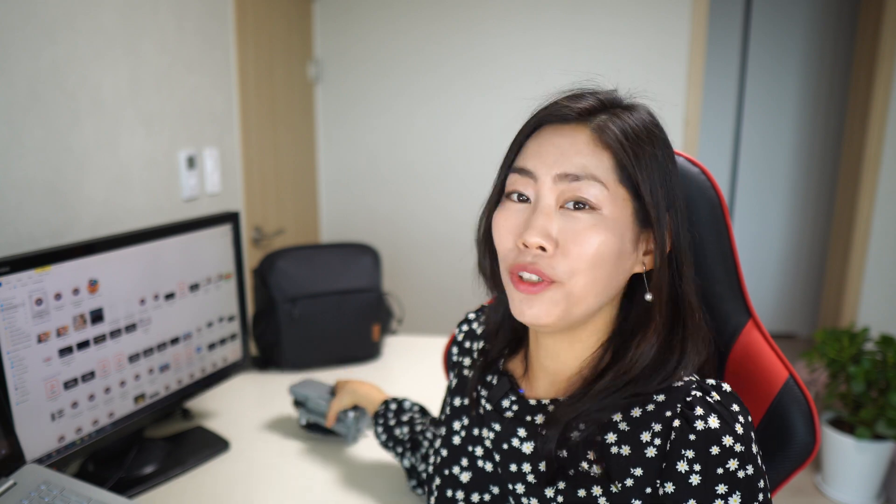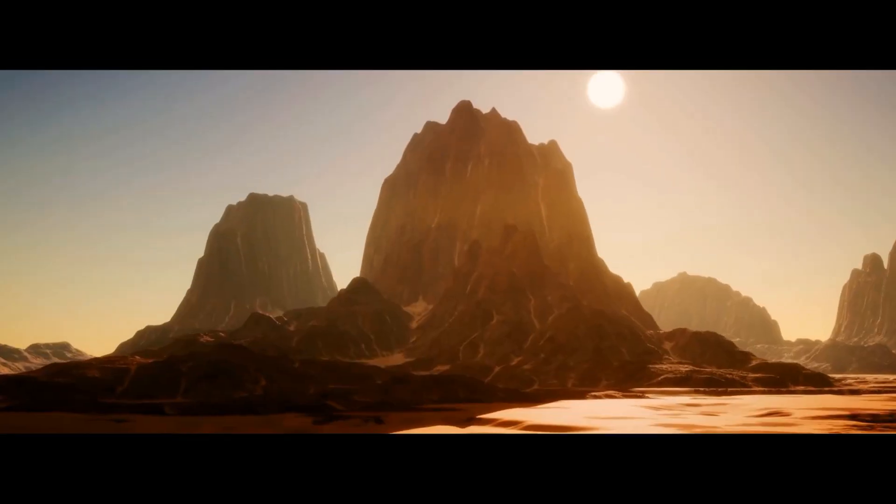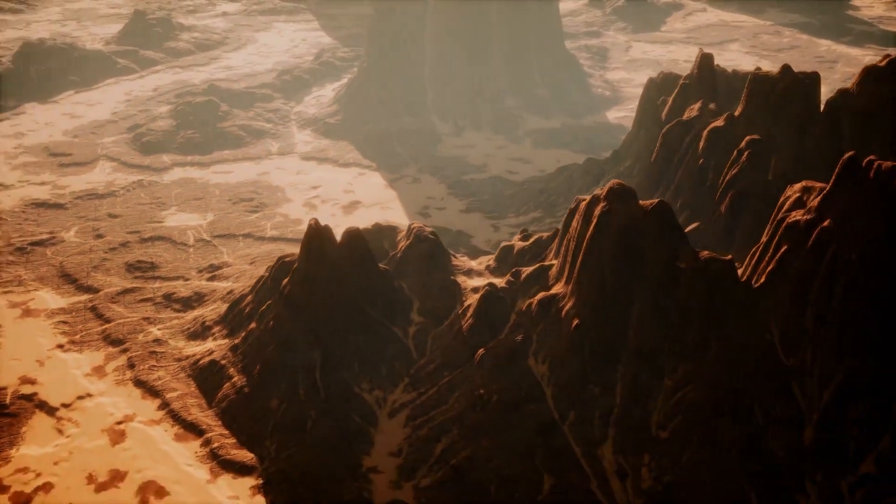One tip for drone footage: you want to use a variety of shots. With one battery I usually fly twice and get many different angles. You also want to choose music that has a stronger beat so that you can cut it in a more exciting way, just like the example shown here.